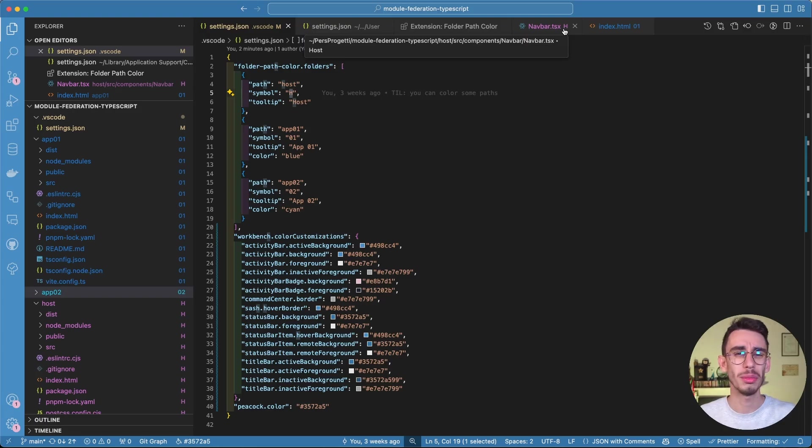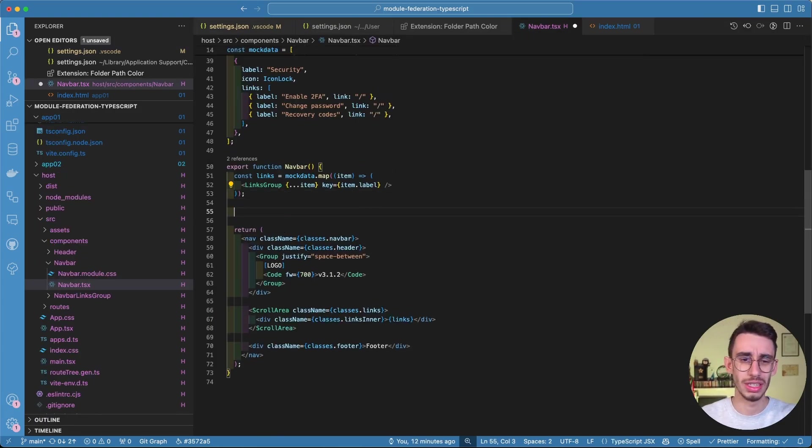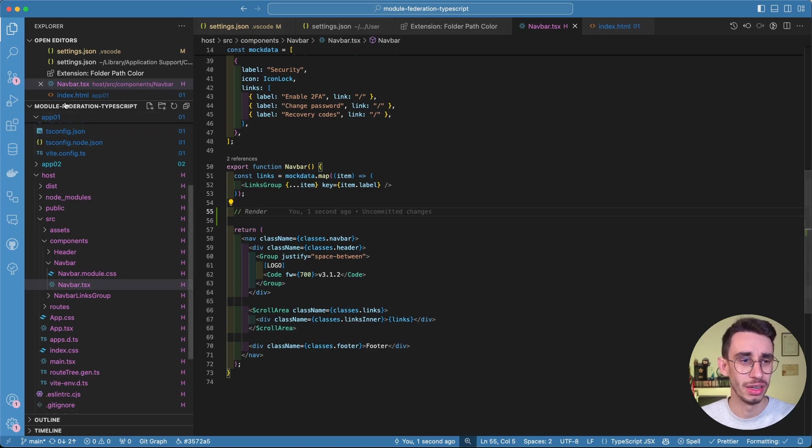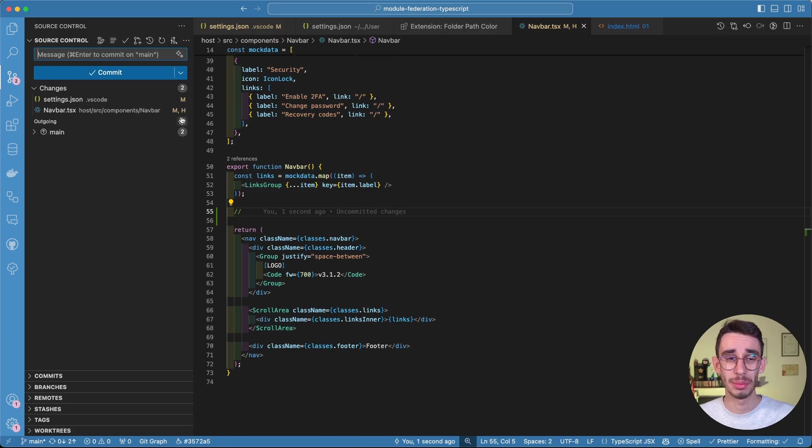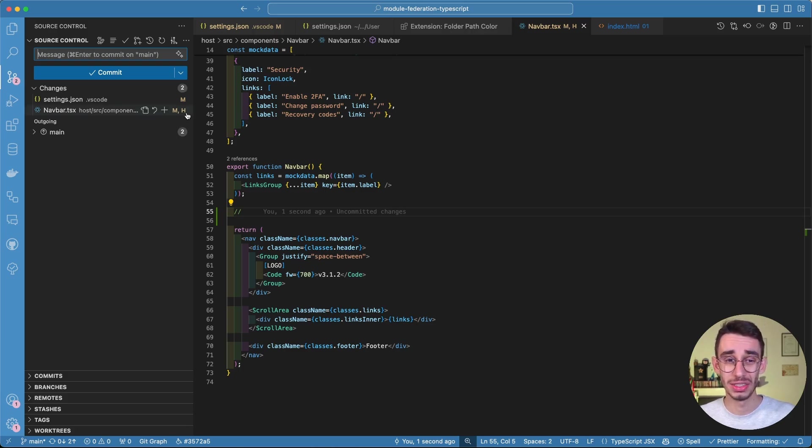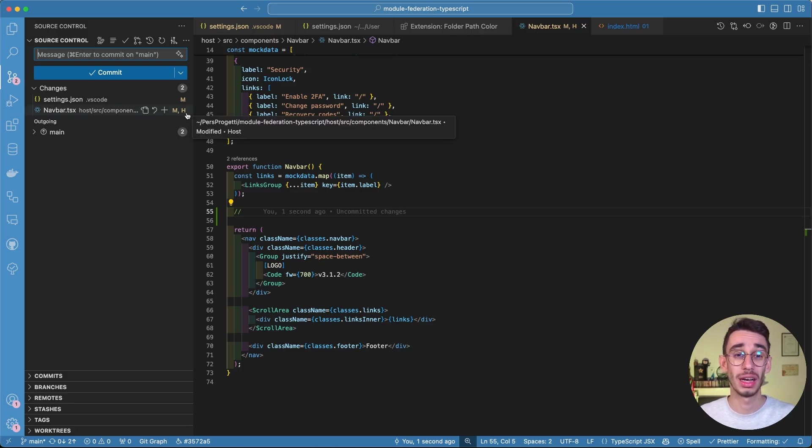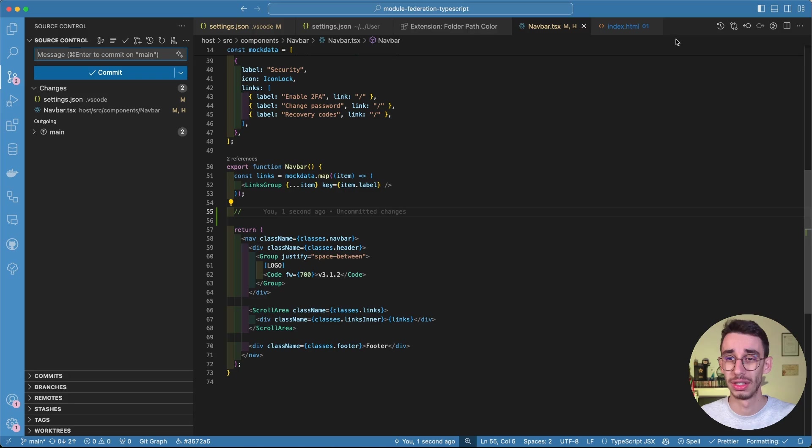The symbol comes in quite handy, because if you change something here and you go on the git tab, here the extension cannot color the files, but at least you have this letter H indicating that this comes from the host.